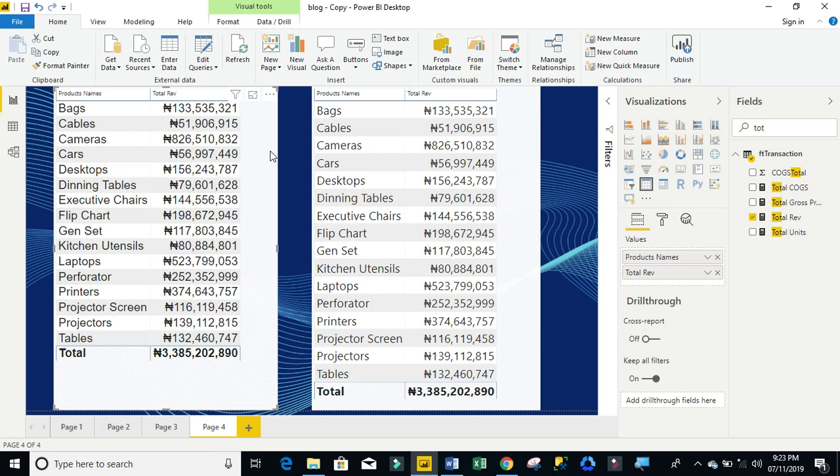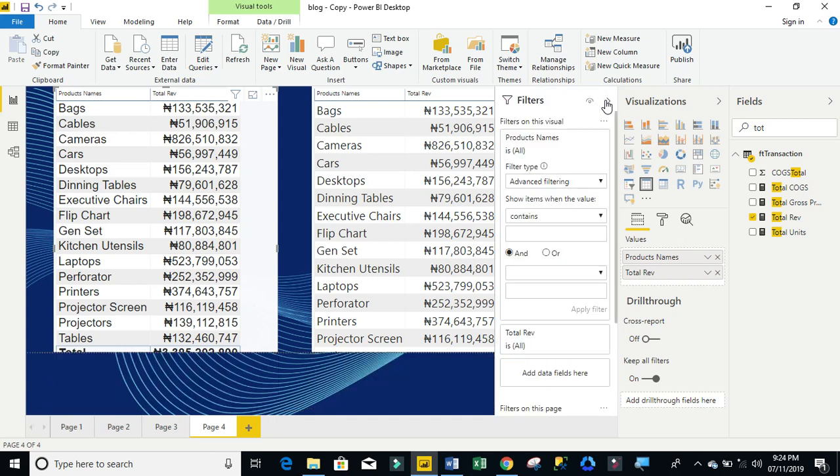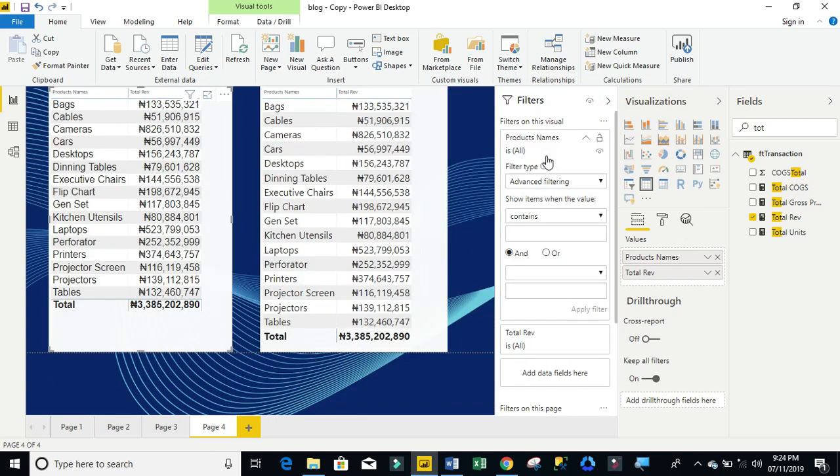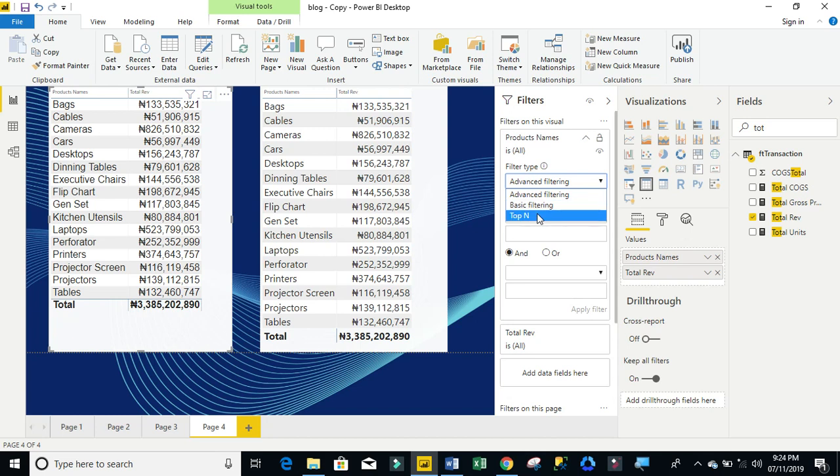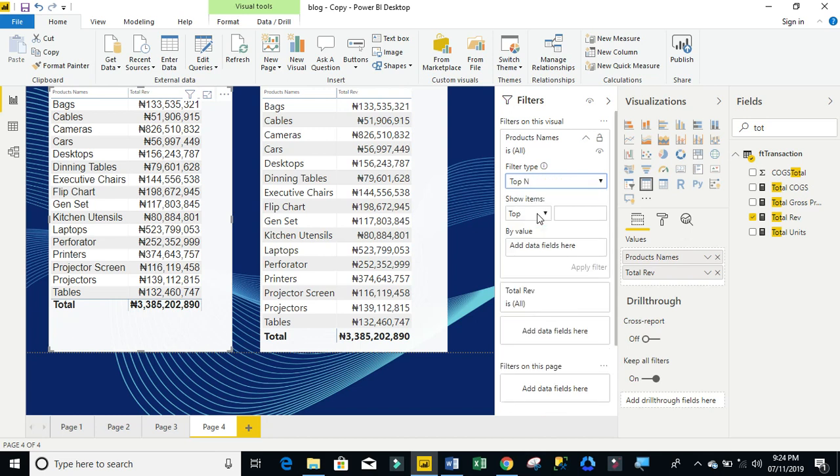So, I'm going to start with the top end first. Click on that table visualization. Then, click on this filter button. Then, I'm going to click on the right. Click on this filter type and select top end.